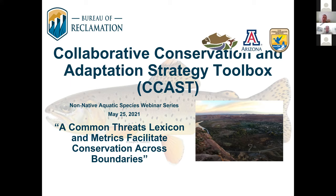So this is a two-parter. I'm going to talk first, Daniel will follow. I'll give some background that helps contextualize what Daniel will also provide.